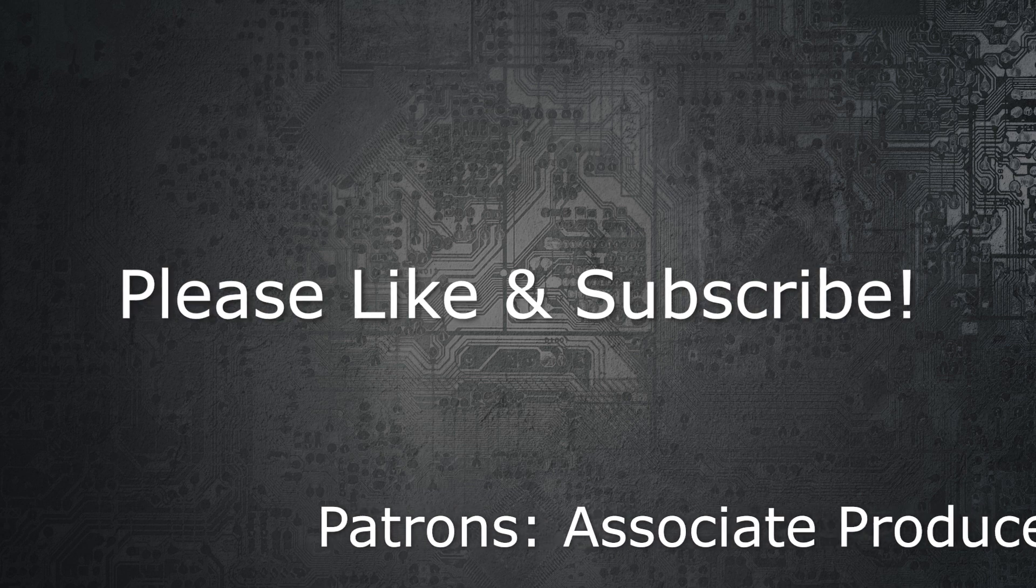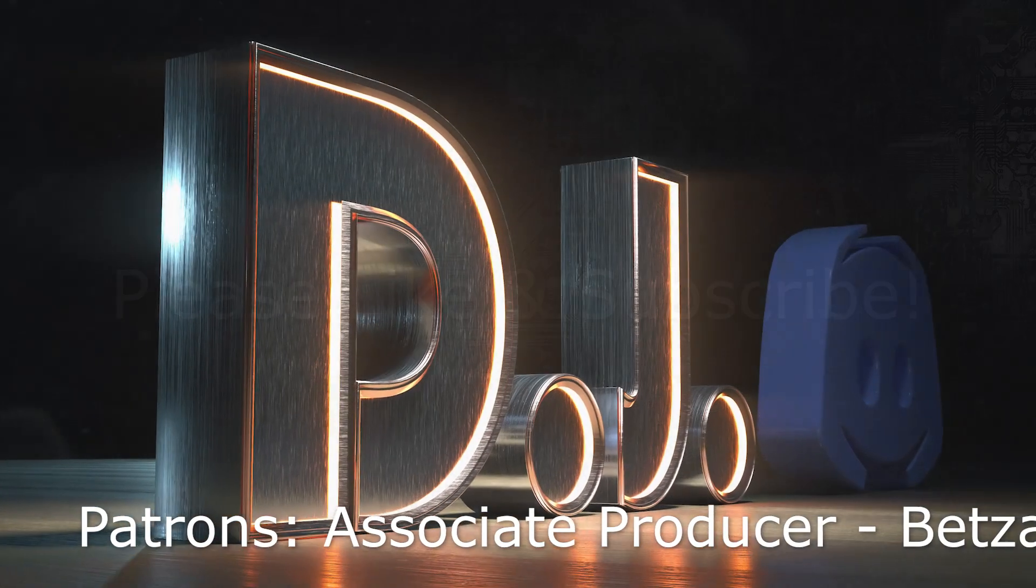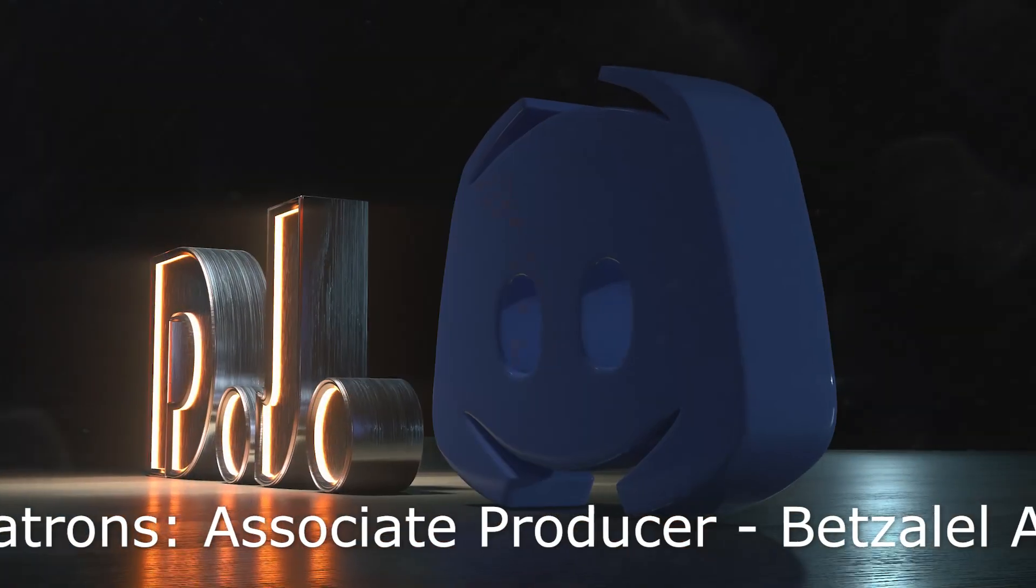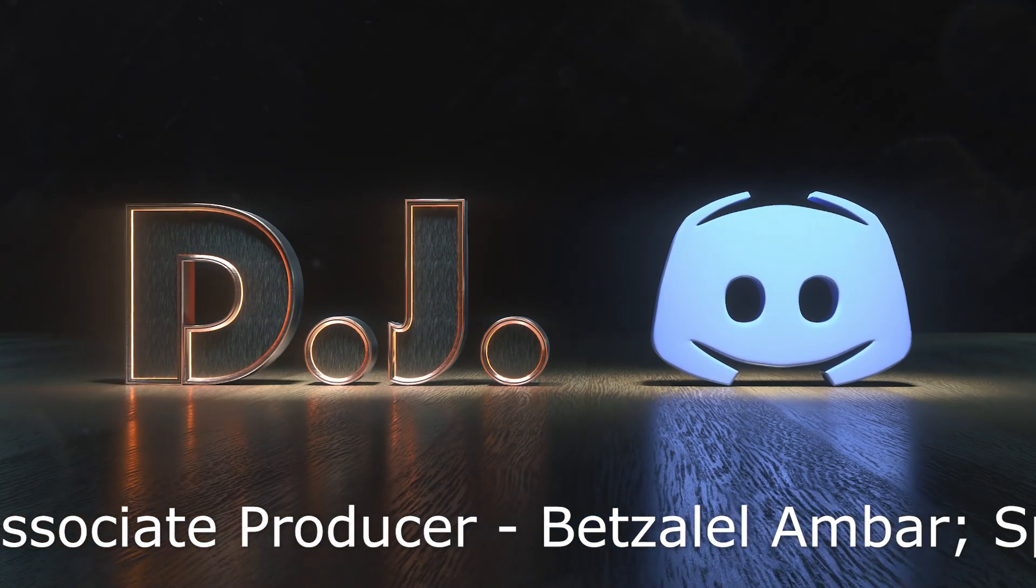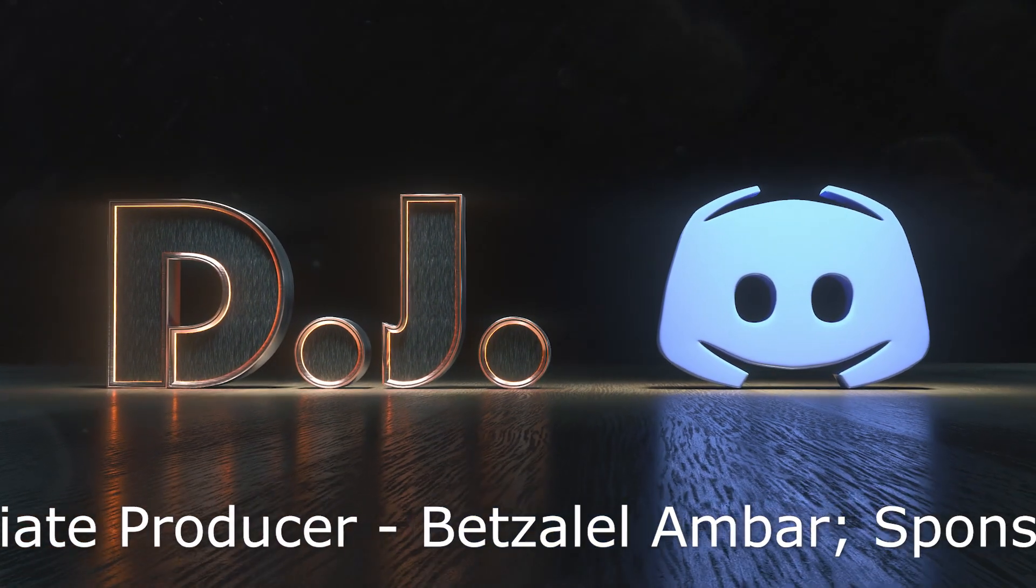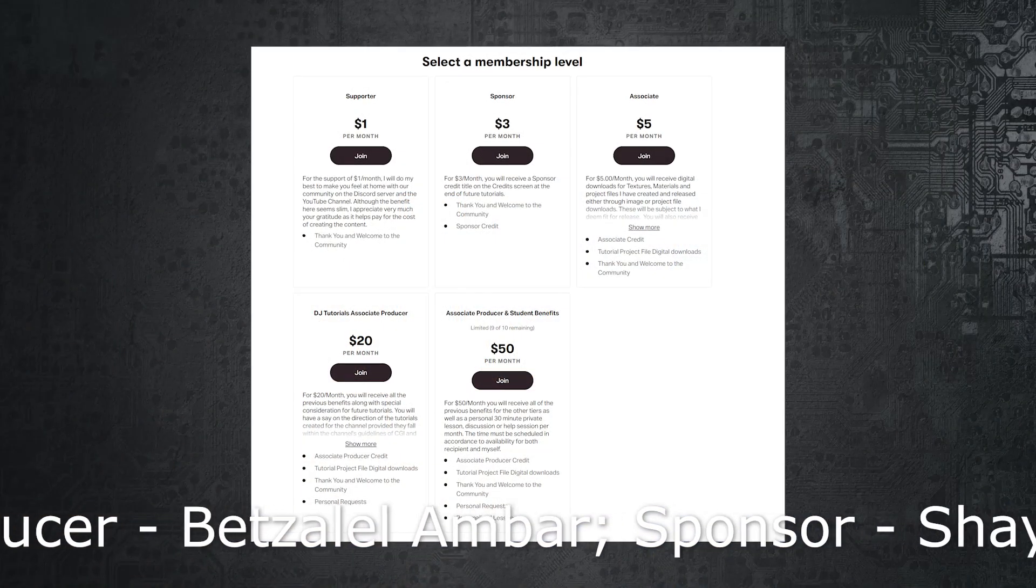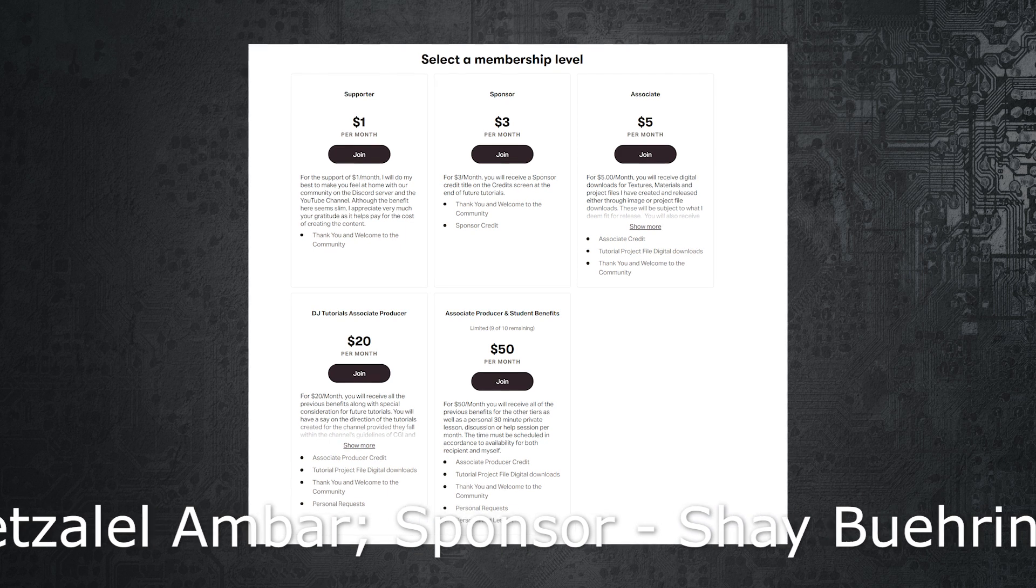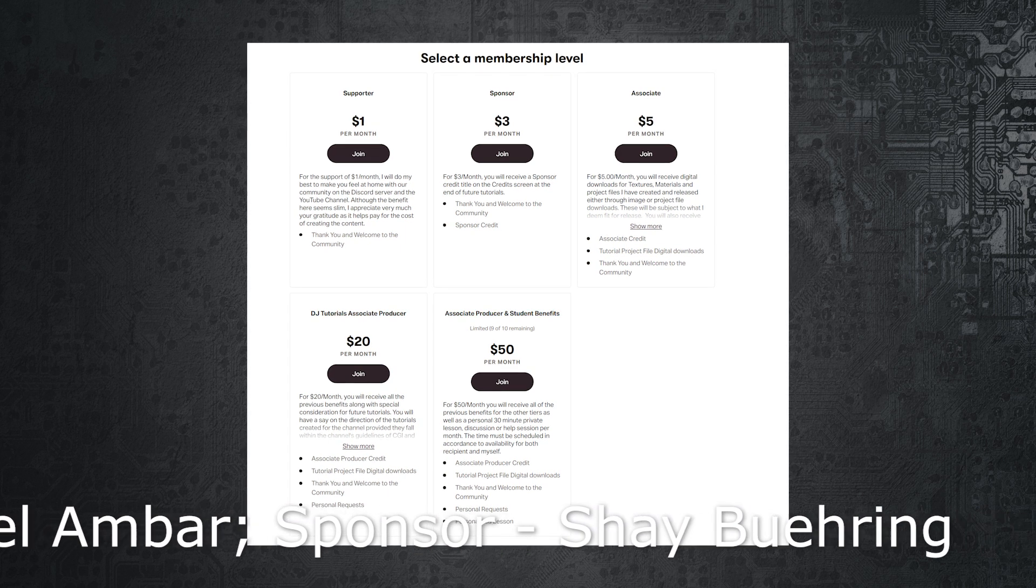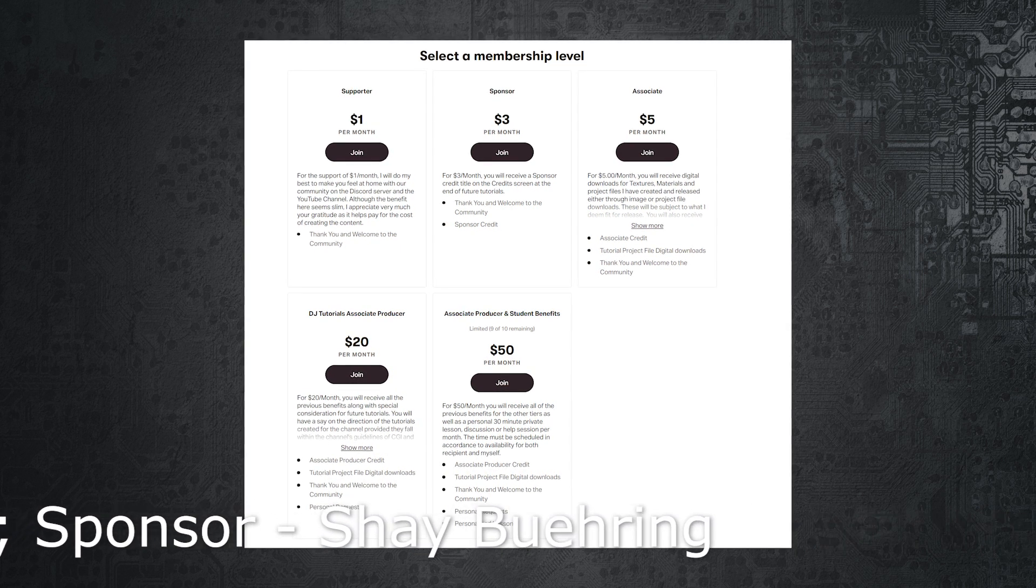We also have a Discord server if you're interested in going on there for any help or just collaborating with some other artists. I also have a Patreon, so if you feel like donating to help cover the cost of these videos, please feel free to click on the links down below in the video description and you can take a look at those.